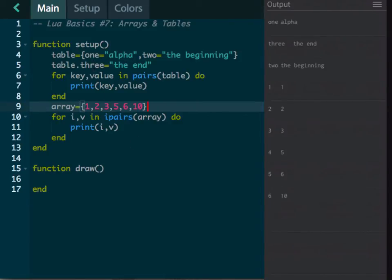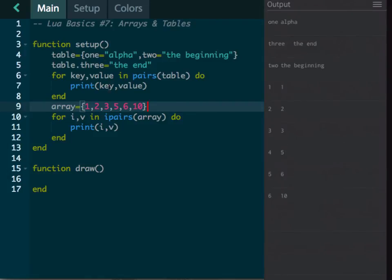That's pretty much it for tables and arrays. Use these often for filling up your lists of information. You could do specific sprites or images, a list of information, or a table item for a specific person — anything — and print out the different information using `pairs` and `ipairs`. It's very helpful when you're working with a lot of information. Good luck!